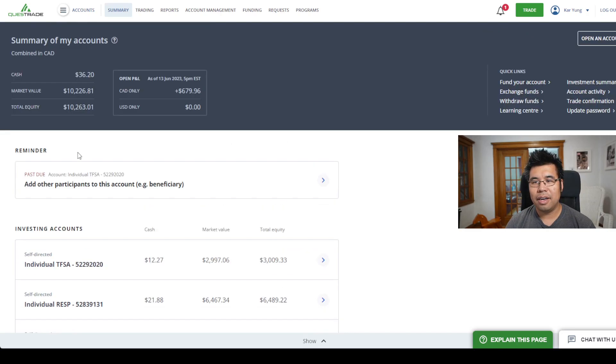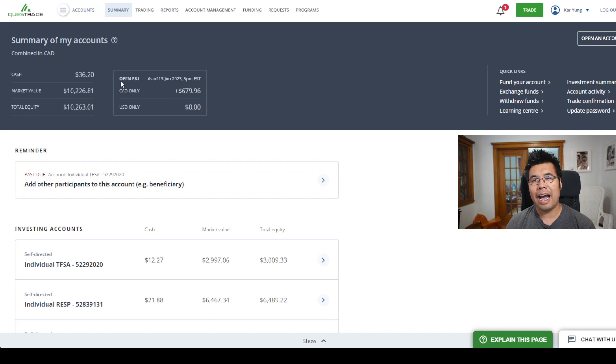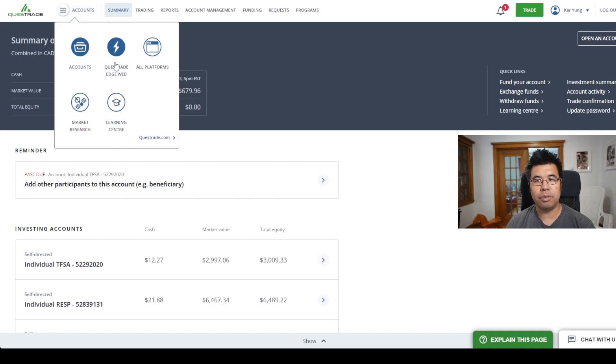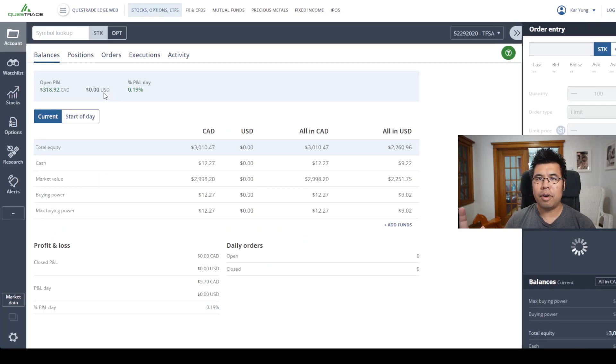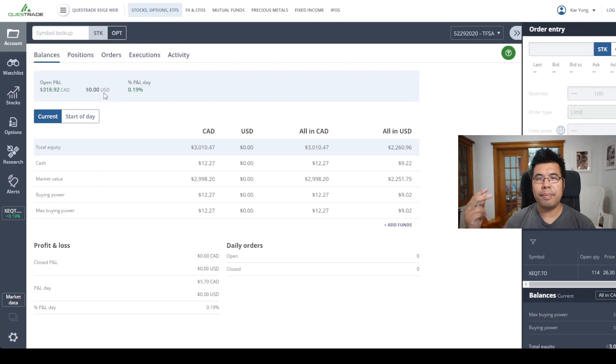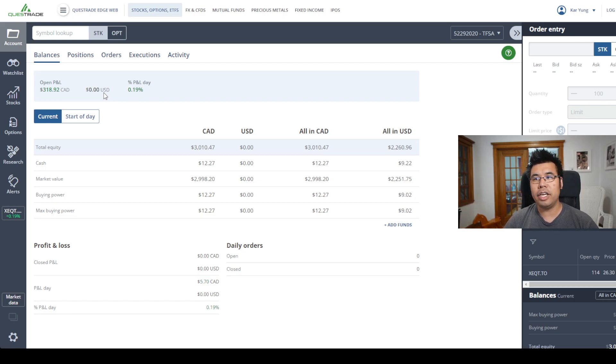Another big thing with Questrade is that you can actually see the bid and ask spread of a particular ETF. In Wealthsimple, as far as I remember, you have to pay an upgrade to a premium or plus plan, whatever they call it, to be able to see that.